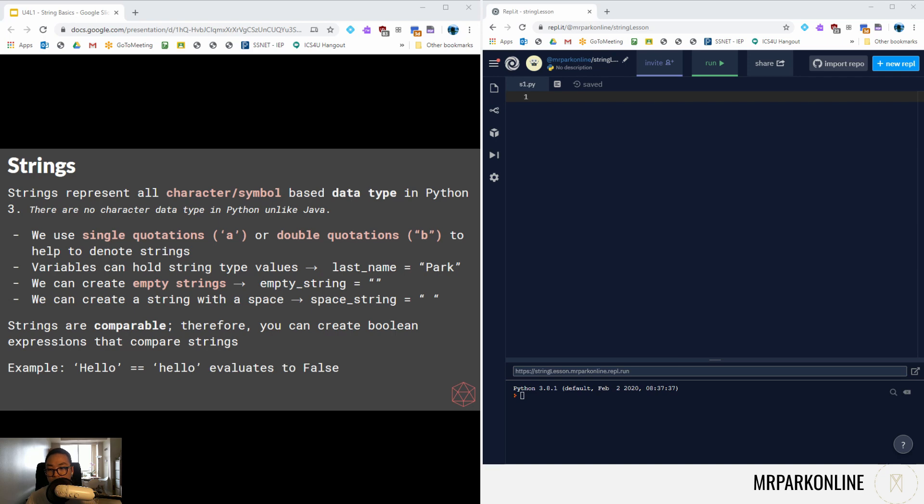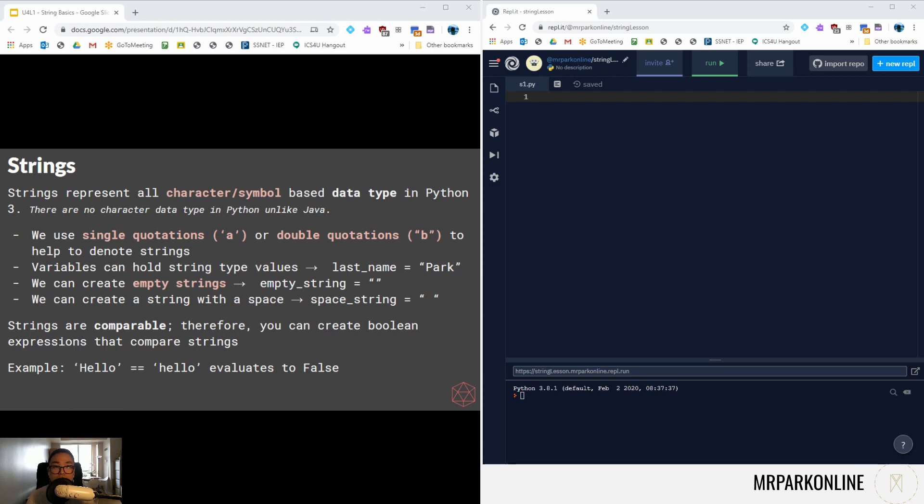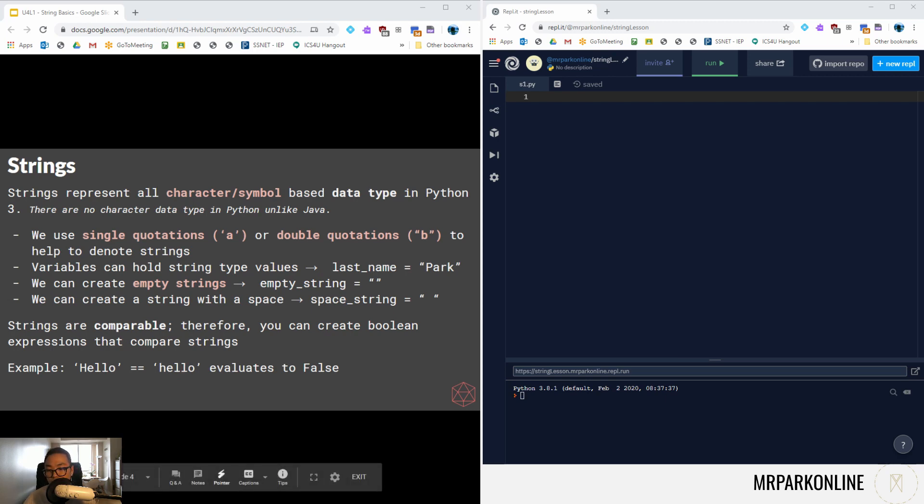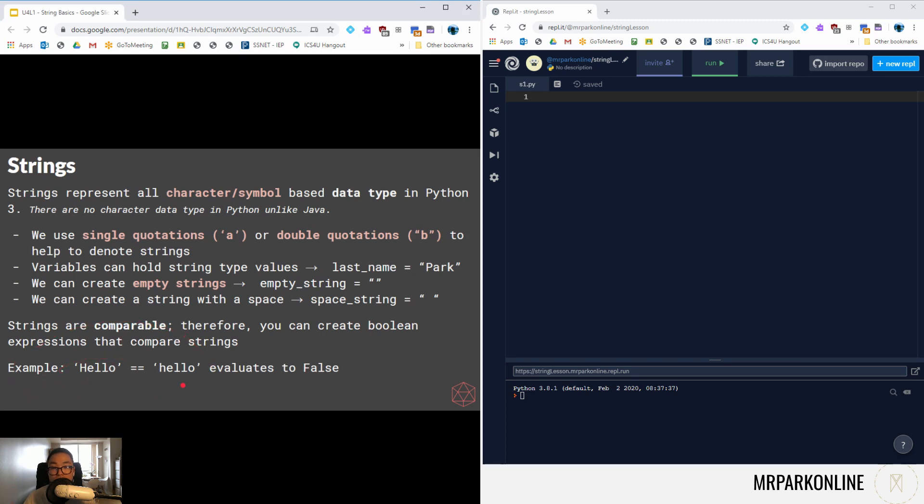String represents all character symbols in Python. We use single or double. Variables can hold string values. There can be empty strings if you just have the quotations mark touching each other, it's empty, there's nothing in between. You can have a string of just white spaces and that is not an empty string, so the boolean value or the truthy value will be true. And strings are comparable. We are able to compare multiple strings by using our comparison operator.